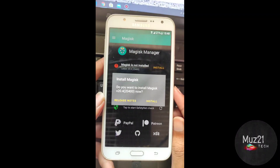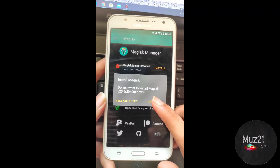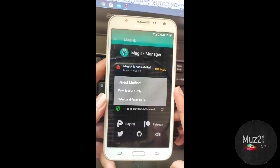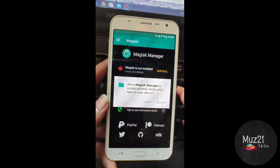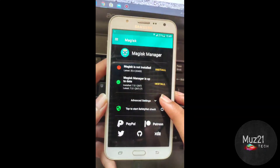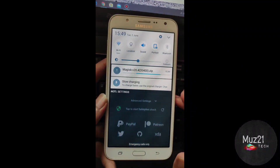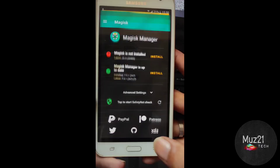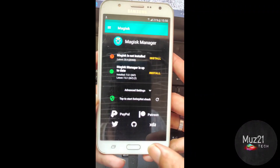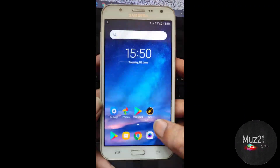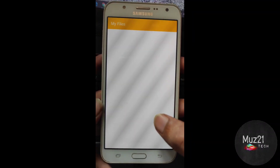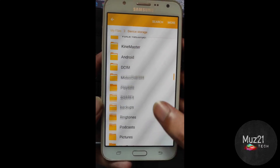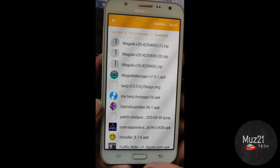Tap install and download the zip file only. Now the zip file is downloading. After the download, go to the file manager — this is the file.